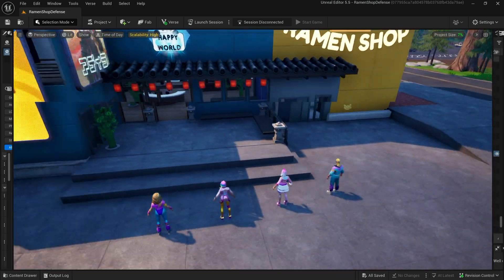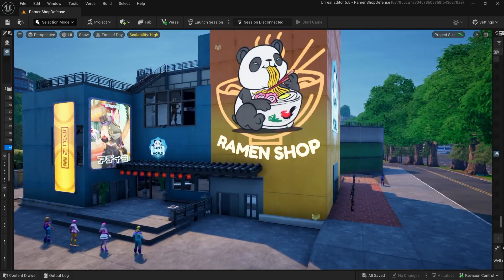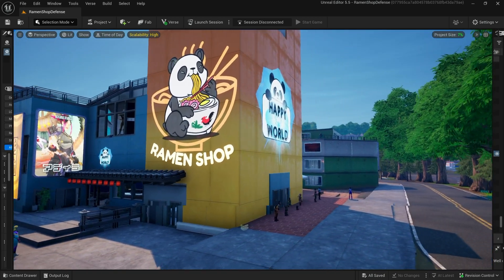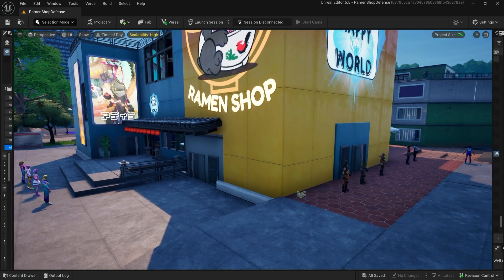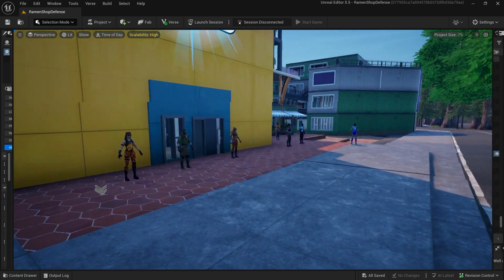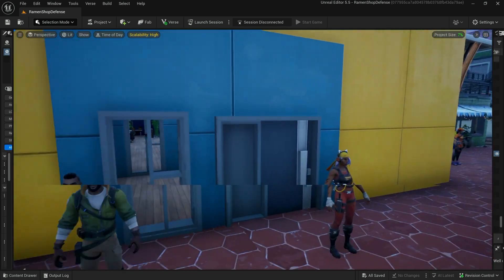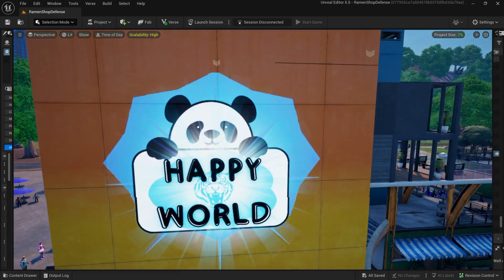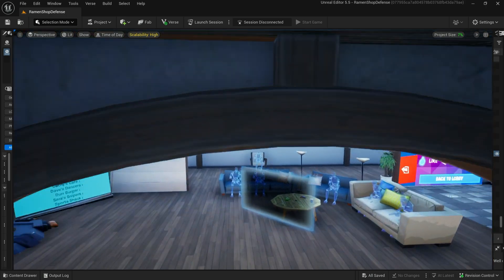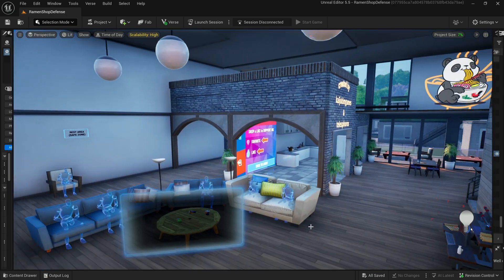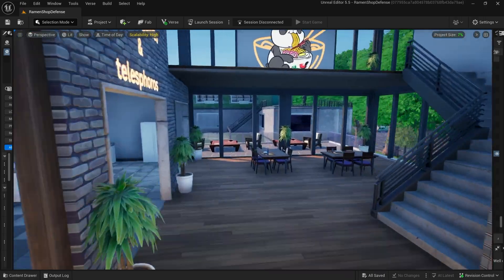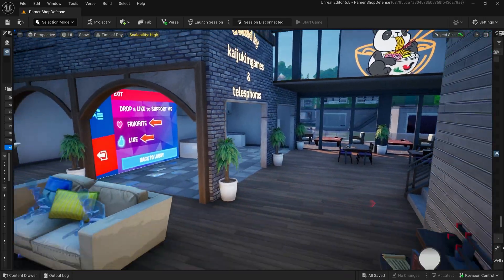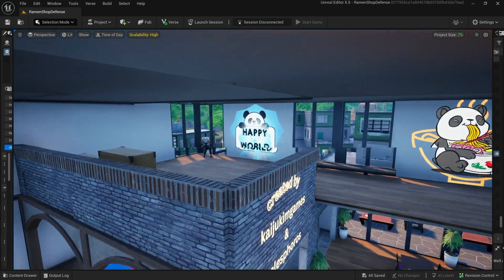So I've been absolutely hooked on it lately. And this is my most recent creation. It's called Ramen Shop Defense, and it is an endless wave of zombies game, where you the player and a group of up to four friends take the role of Happy World Ramen Shop employees who woke up this morning to the zombie apocalypse.